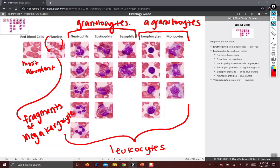Eosinophils have very obvious rosy granules and a bilobed nucleus. Those are all eosinophils.